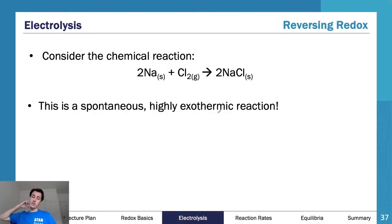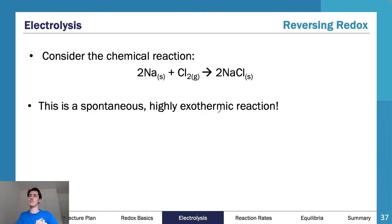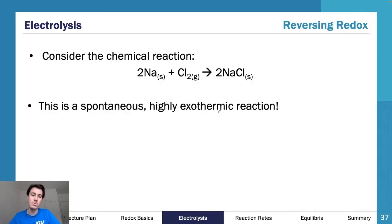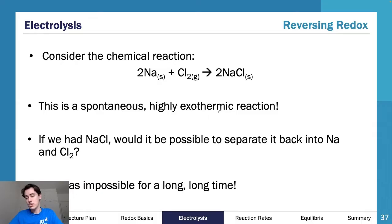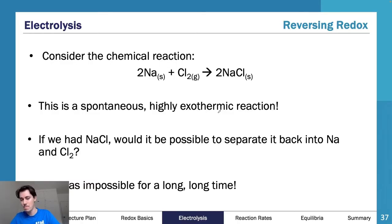Electrolysis is essentially where we reverse redox - we do the opposite. Consider this: solid sodium and chlorine gas undergo a spontaneous, highly exothermic and dangerous reaction to produce NaCl. Now, NaCl is common table salt. What if we wanted to separate it back? For a very long time this was thought impossible - we knew how to create it but going the other way was considered far too hard.